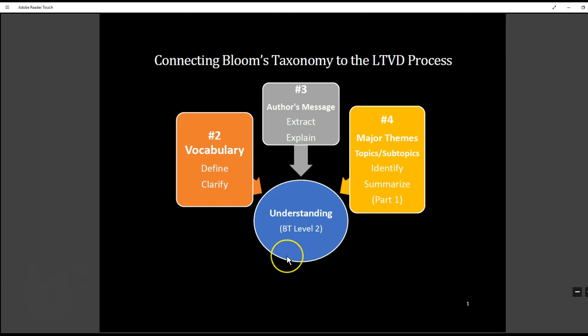Now the first level that we're going to address is level two which is understanding. We could say that level one, remembering, is just logging in, but we won't be that simplistic. We're just going to skip over remembering and go straight to understanding. When students understand, they're able to restate information in their own words, construct meaning, and explain what's happening.